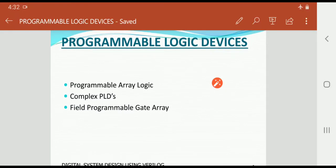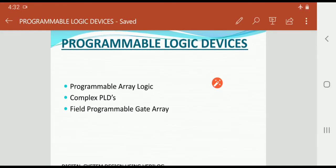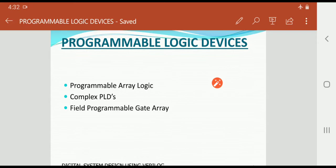We will now start with Programmable Logic Devices. Programmable Logic Devices contains Programmable Array Logic, Complex PLDs, and Field Programmable Gate Arrays, in short called FPGA. First we will discuss about Programmable Logic Devices.